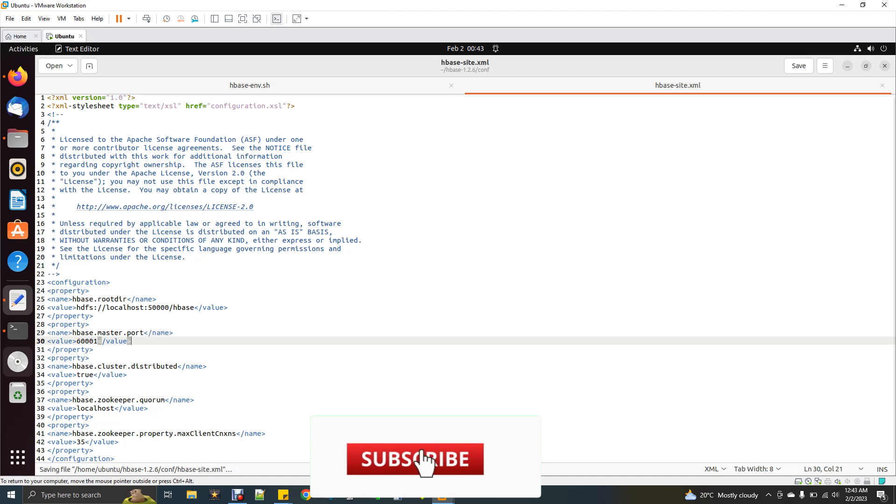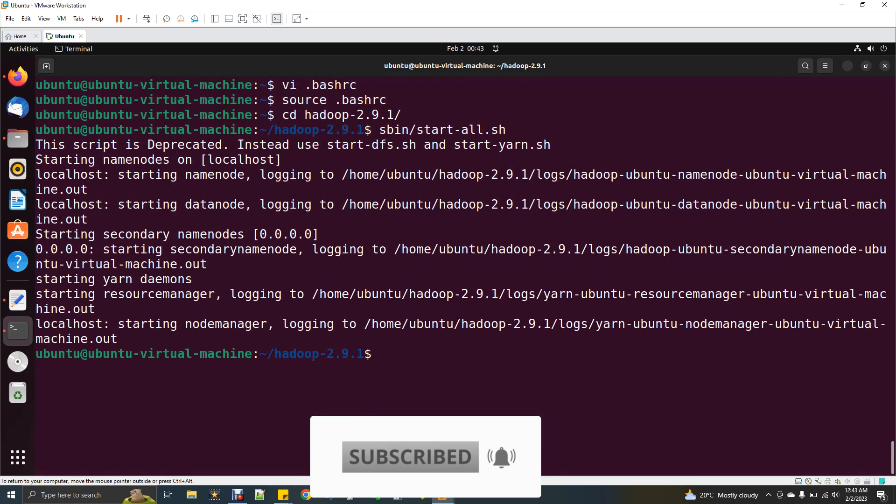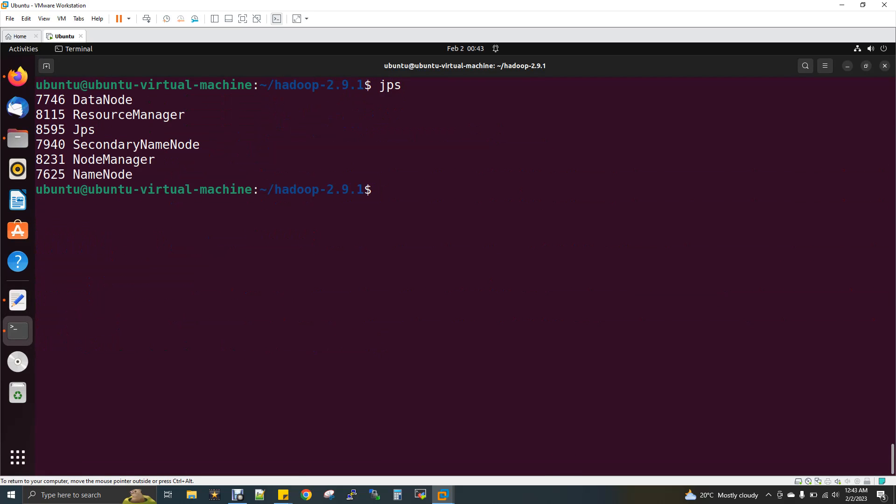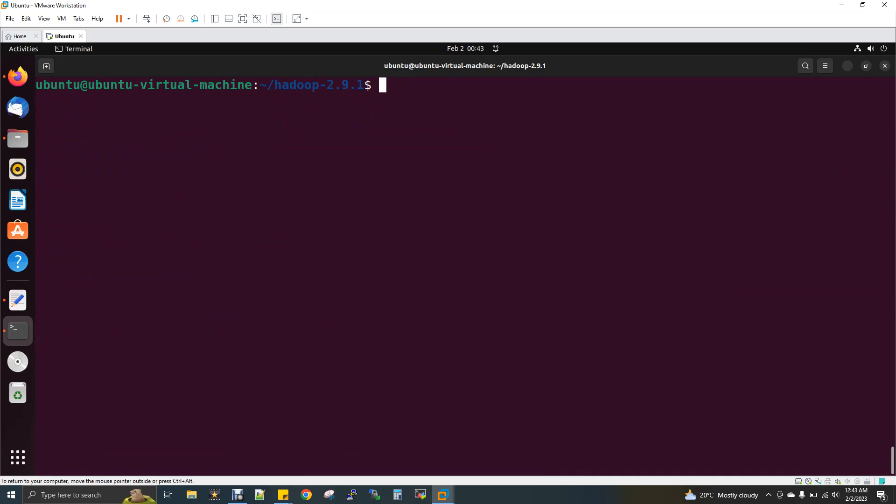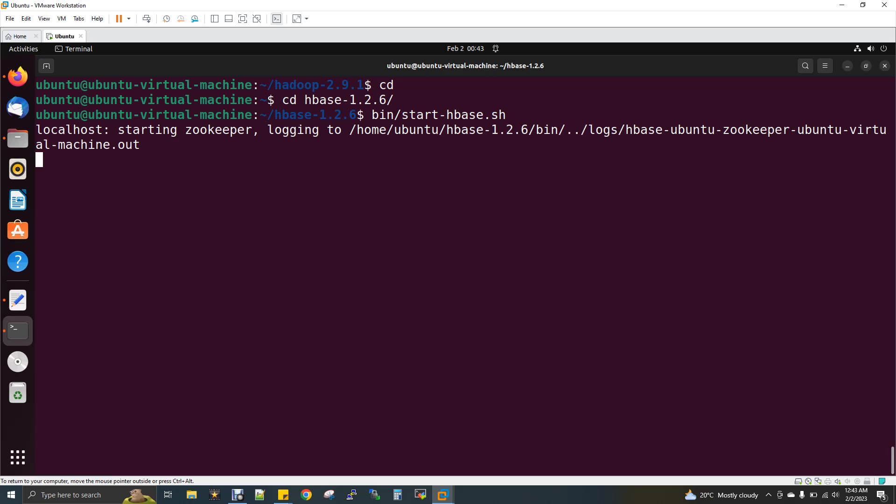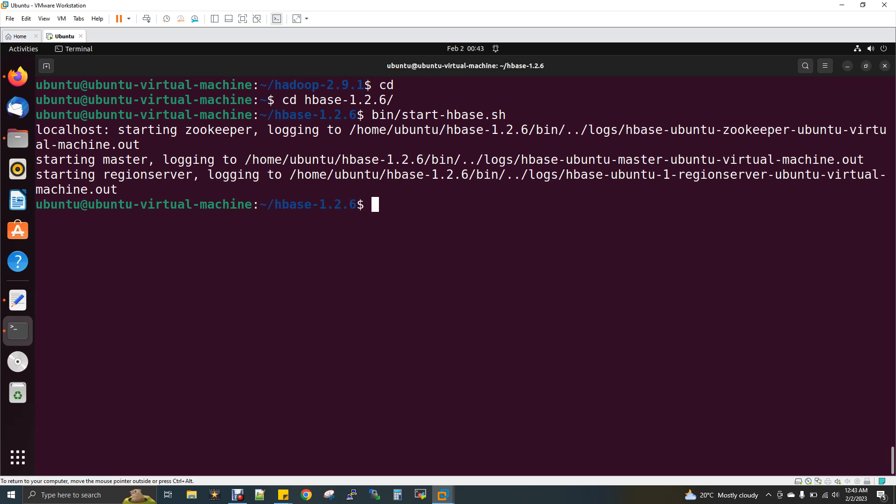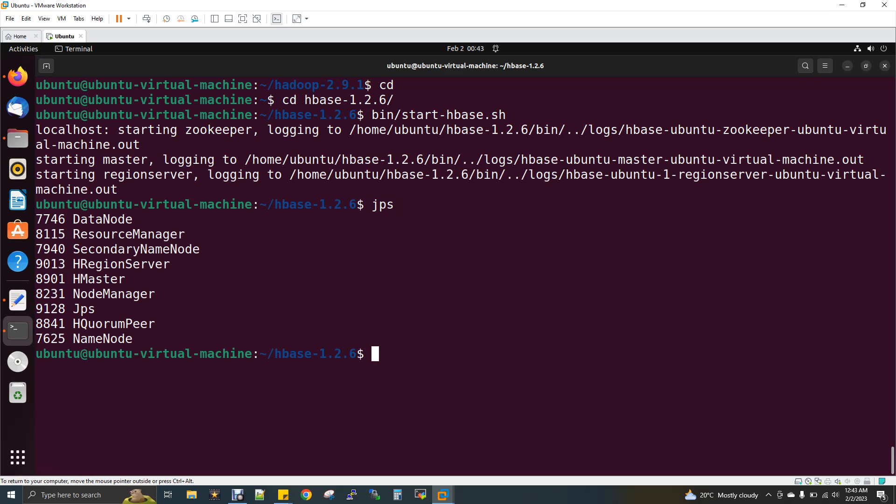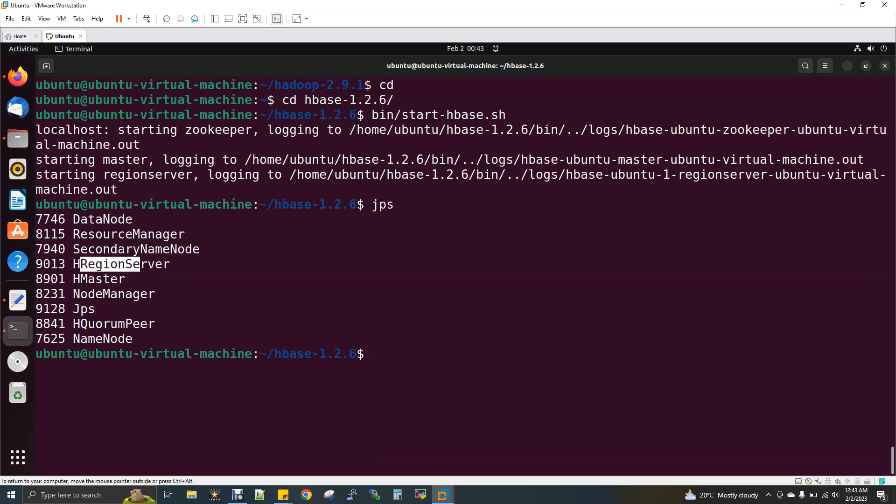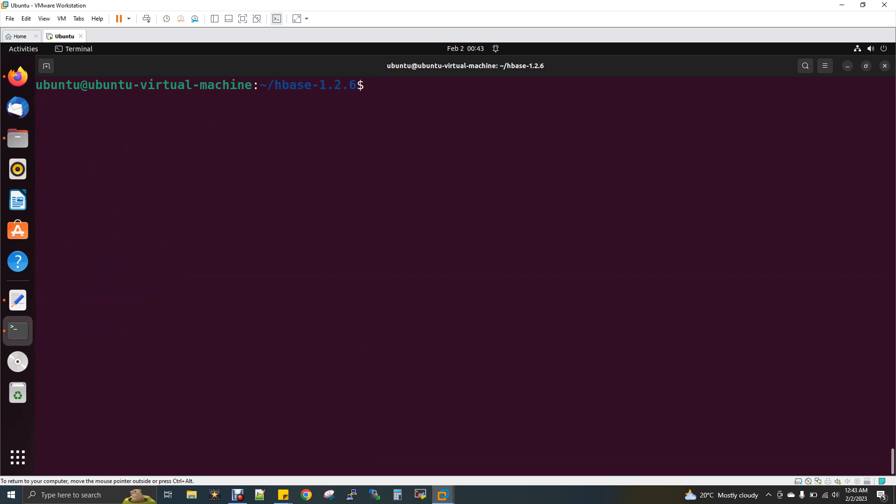Now it's time to start your HBase daemon. Just give JPS and see all your Hadoop daemons are up and running. Your five daemons are there. Now change your directory to HBase. Now bin/start-hbase.sh. This will start three additional daemons: HMaster, HRegion server, and HQuorumPeer. Zookeeper is getting started, region server started, master is also started. Now if you give JPS, already you have five daemons for Hadoop, now you will be having three more daemons, so totally eight daemons. You have HMaster, HRegion server, and then HQuorumPeer. That's it. HBase is running.